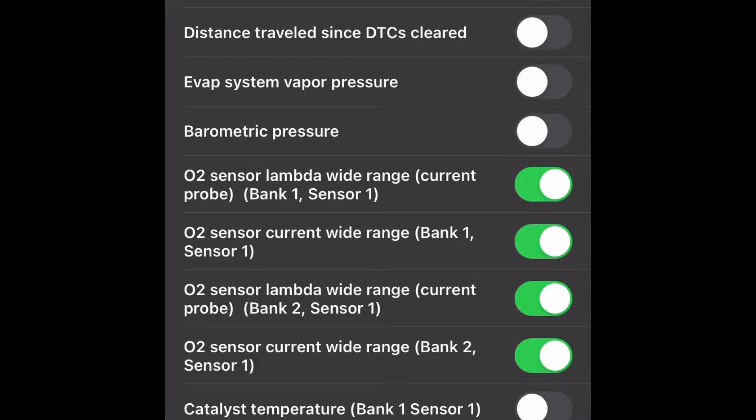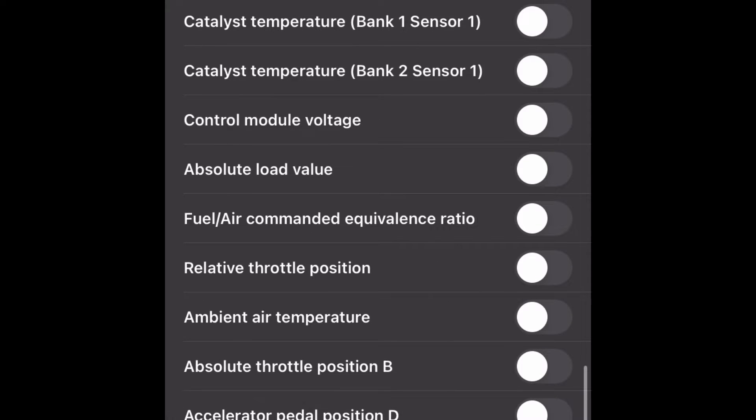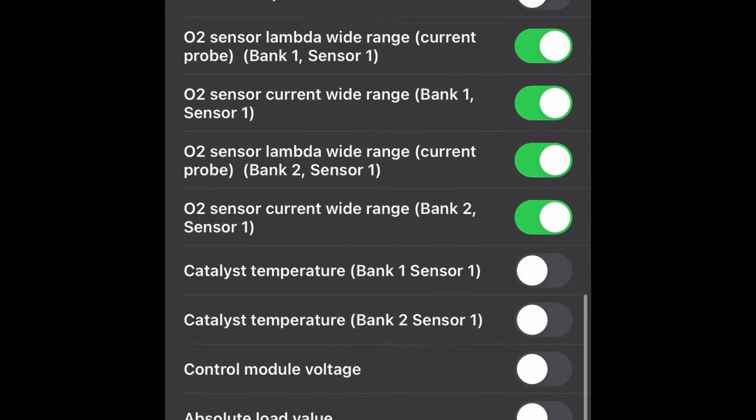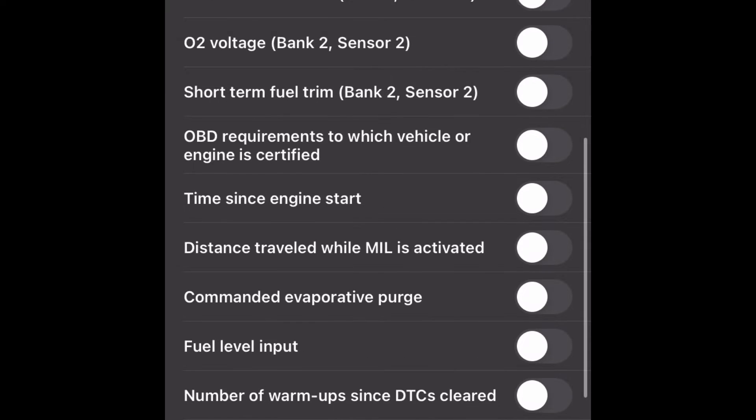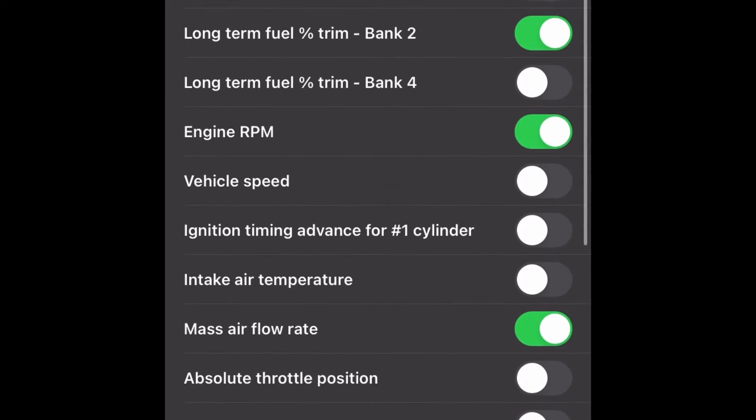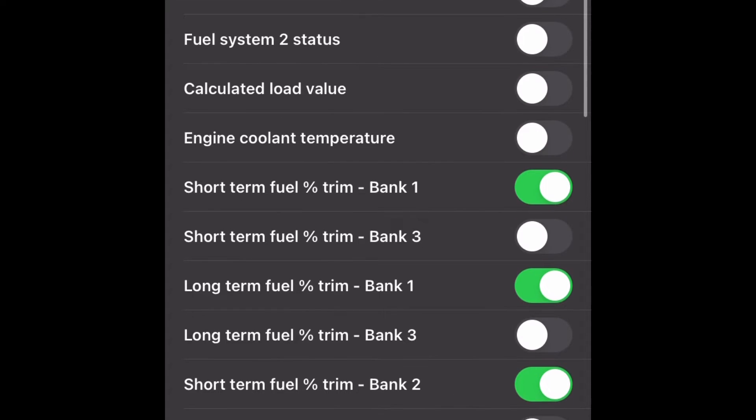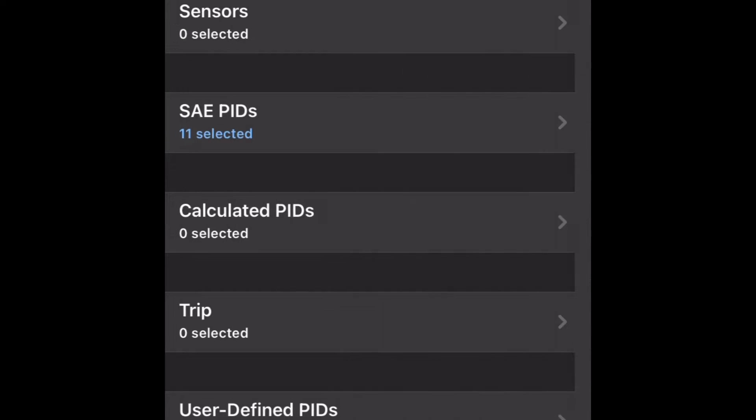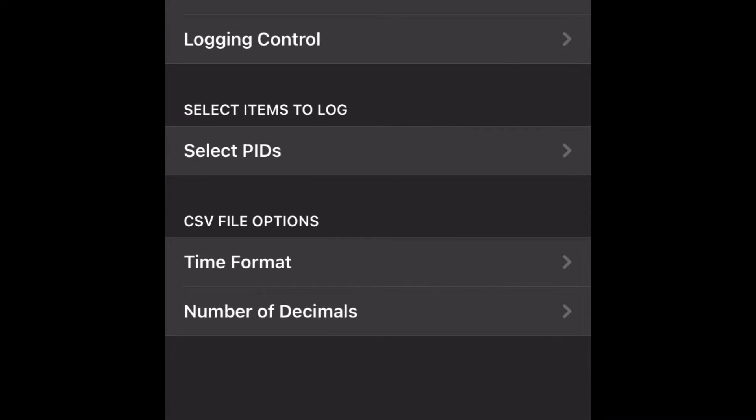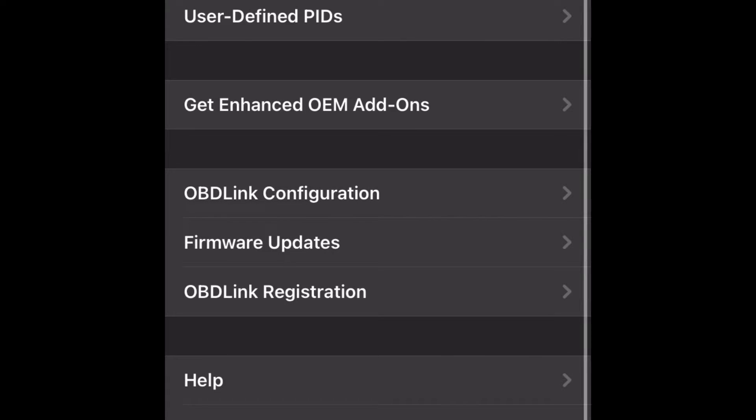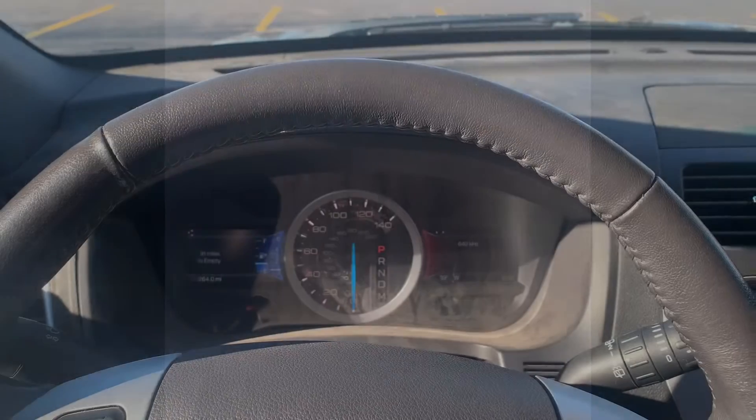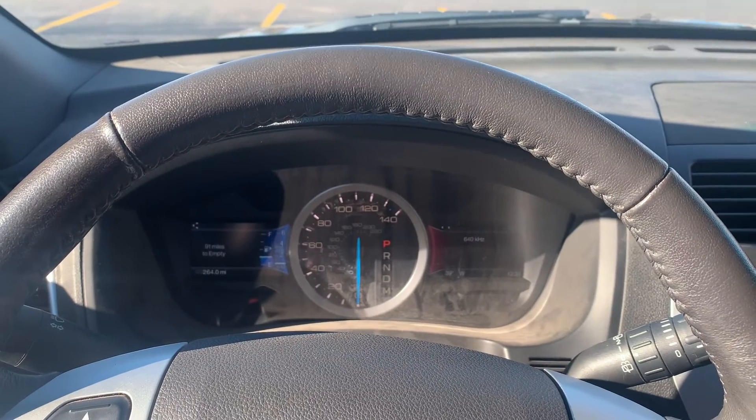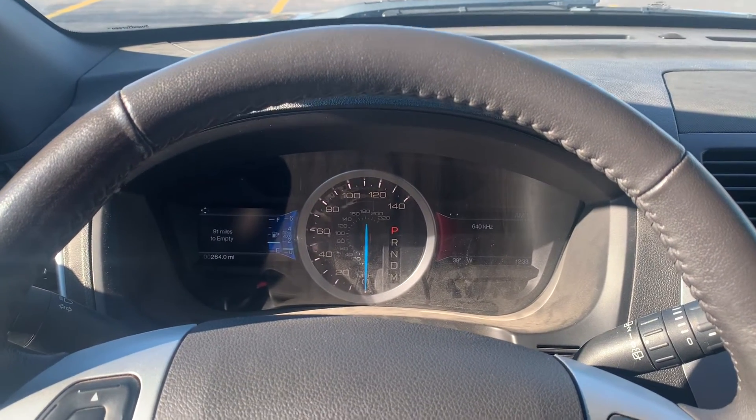Let's see if there's anything else. Nope, that should be everything that we need for this. Once we have that selected we'll go back to the main screen and we're going to click on Logs, top right, I'm going to click on menu, and I'm going to do start logging.